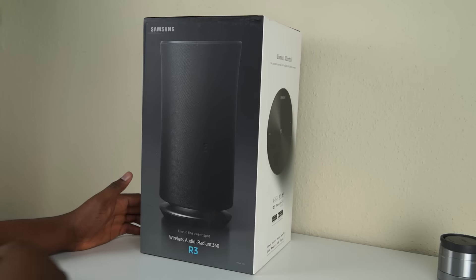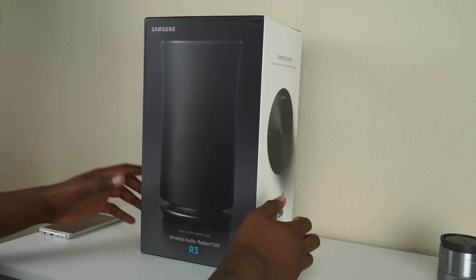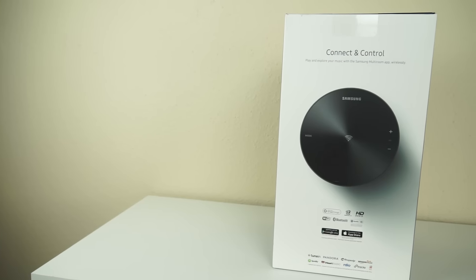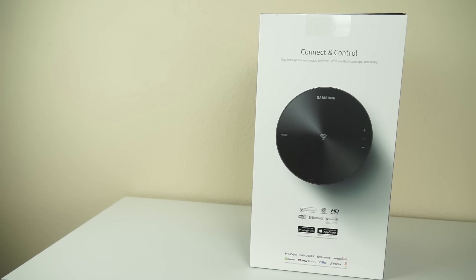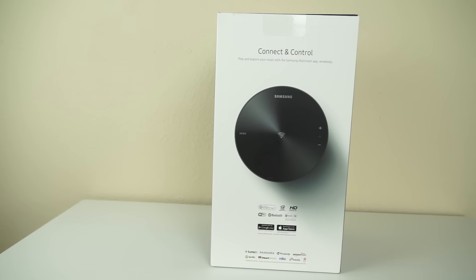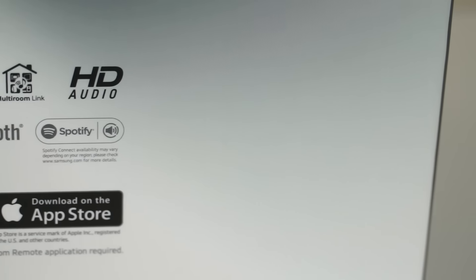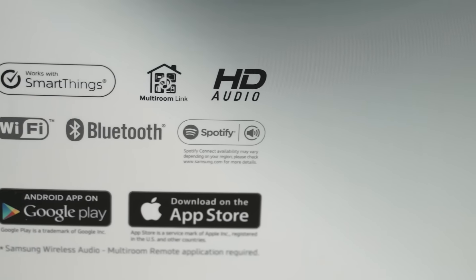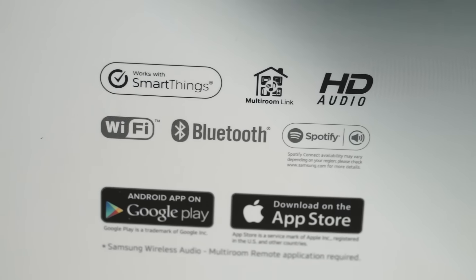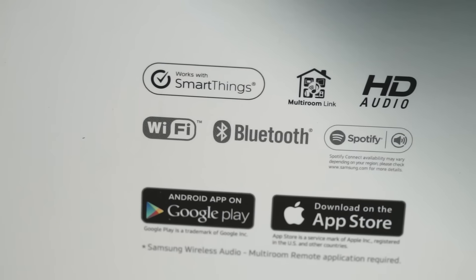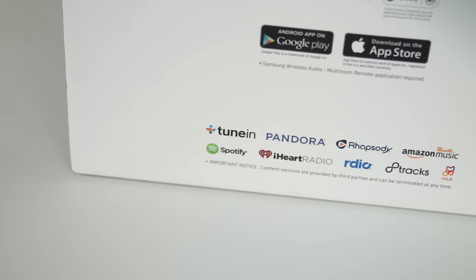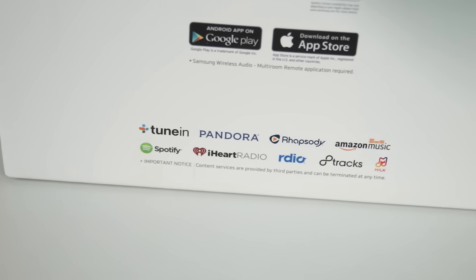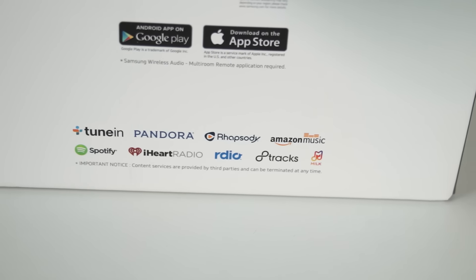R3 is supposed to be like your mid-level one, for smaller spaces and things like that. Let's take a look around the box and see what we got here. On the back of the box, Google and the App Store. I don't see anything from Windows, sorry Windows. But it plays or is compatible with a ton of wireless streaming devices for audio.